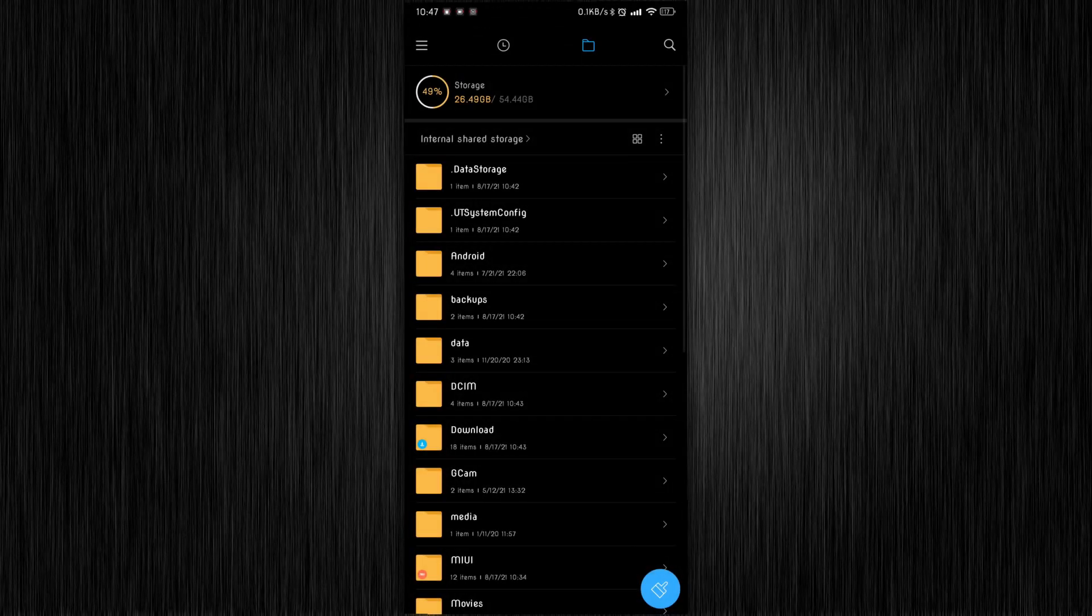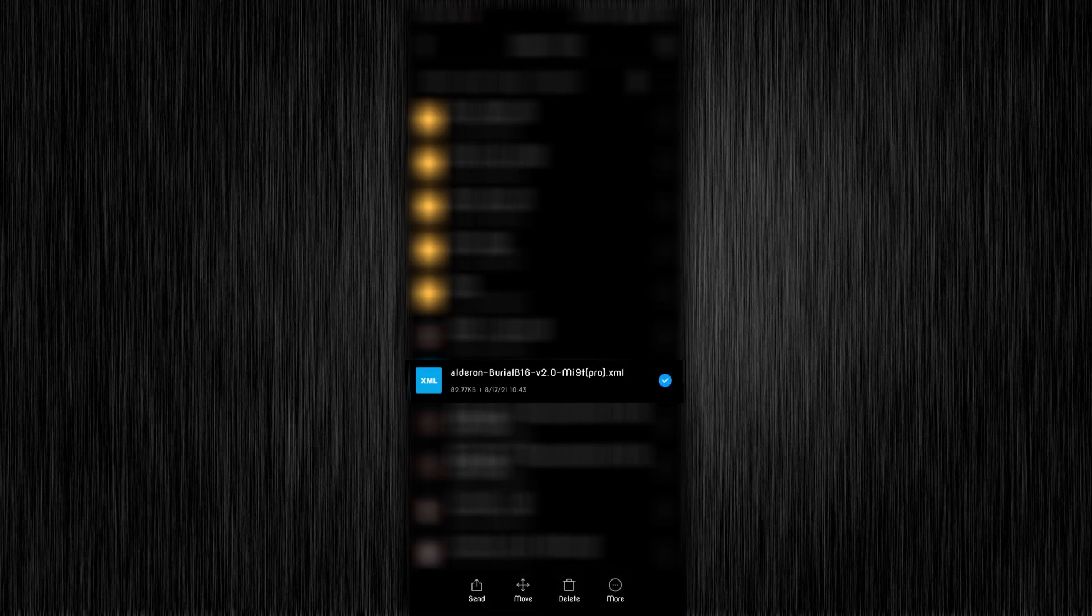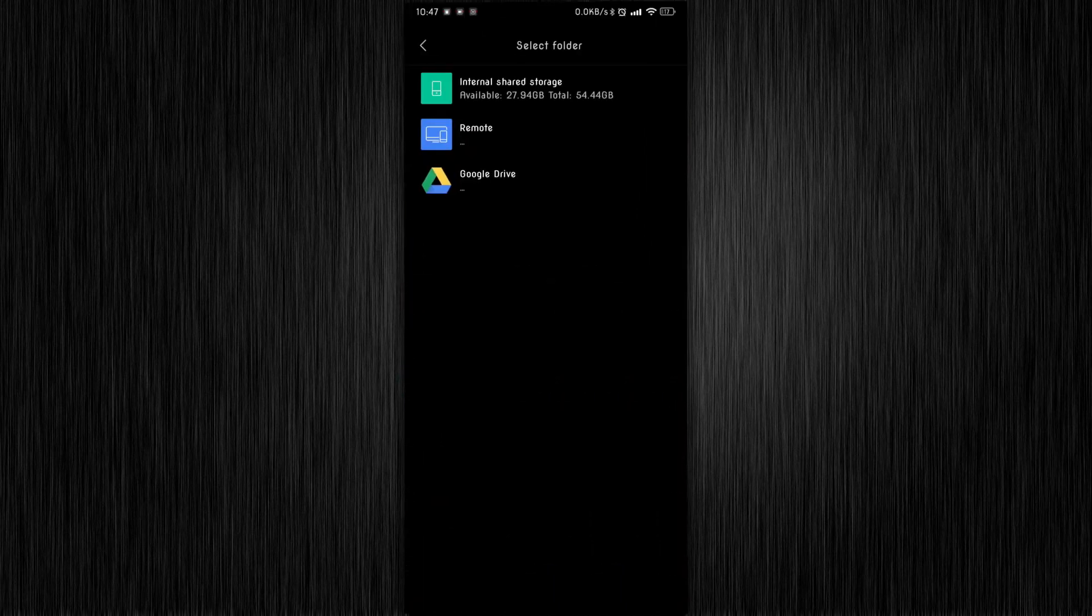Open any file manager, find XML in downloads folder and copy it into configs 7 folder which is inside GCam folder which is in your internal memory. I said it's a pro level stuff, didn't I?